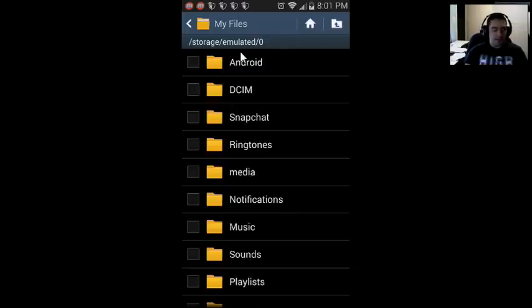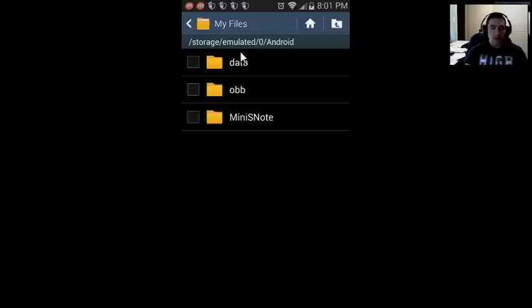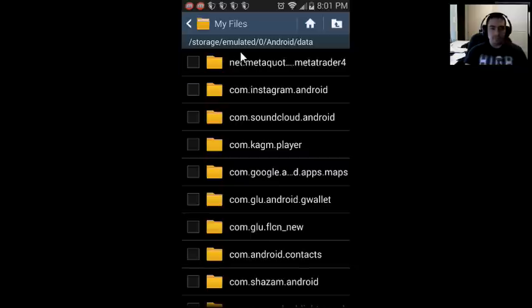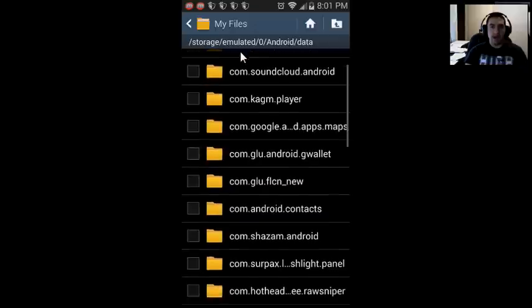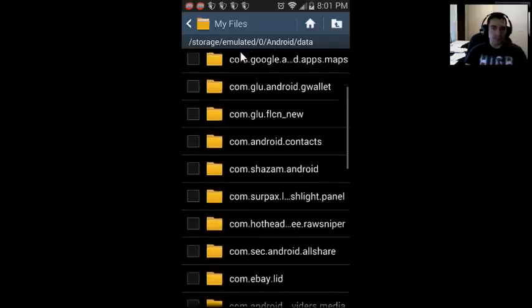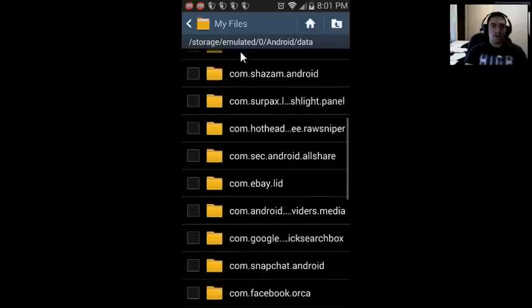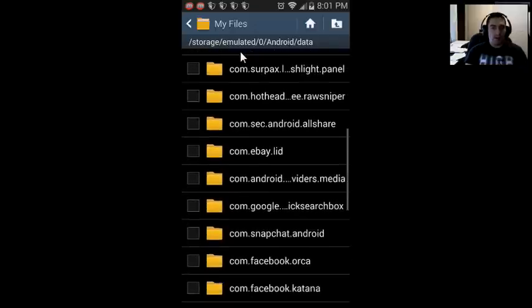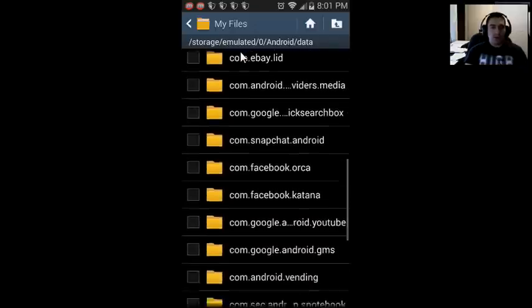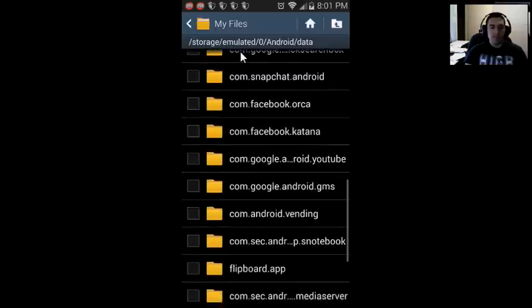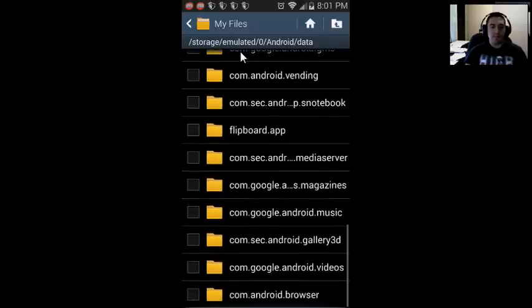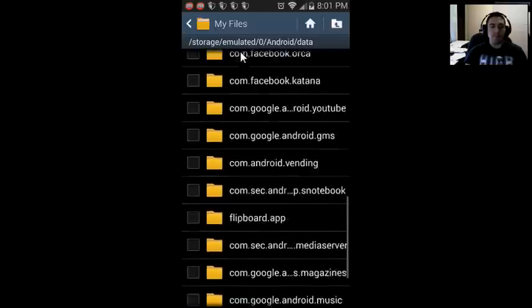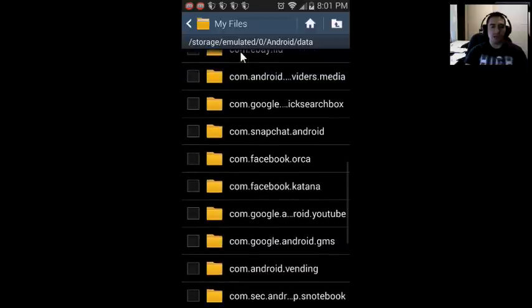The important thing is to get to the data file. If your phone isn't rooted, go to Android, go to data file or data folder. Here is a list of all the apps that I'm allowed to see since I'm not rooted. If you do have your phone rooted, you'll be able to see every single app.